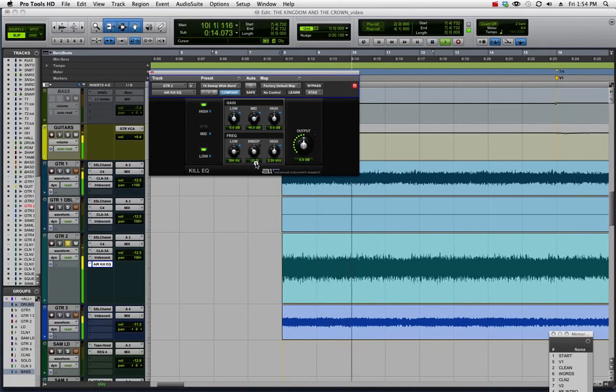As you can see, I can adjust the sweep parameter there to go lower or higher with it.